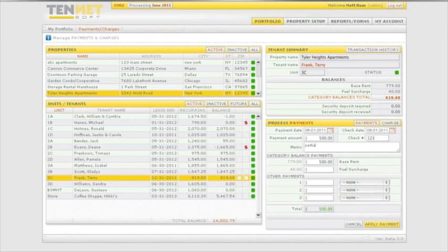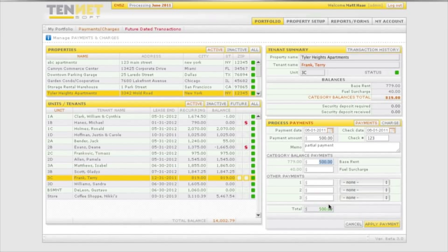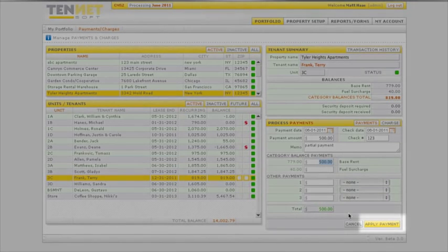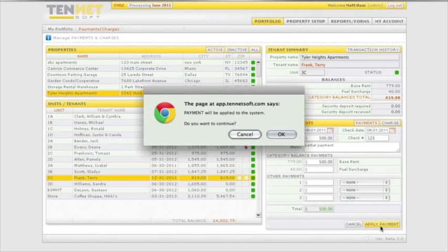An optional memo message can then be attached to the payment. The allocation of the payment will be assigned automatically based on the outstanding balances in the category codes and can be modified if necessary. Once satisfied with the payment allocation, click the apply payment tab.